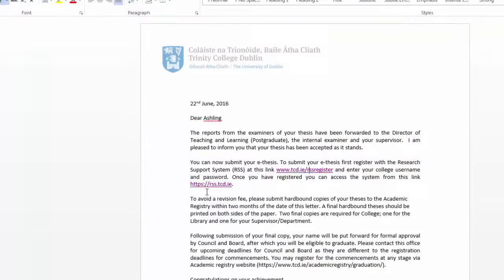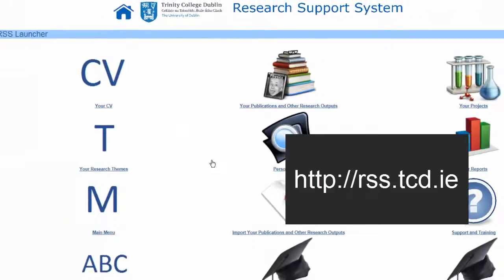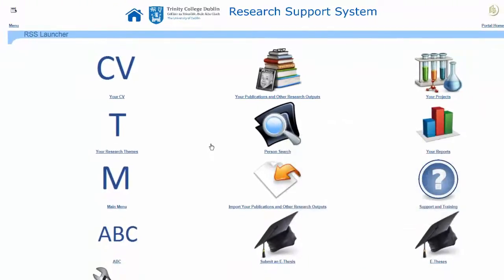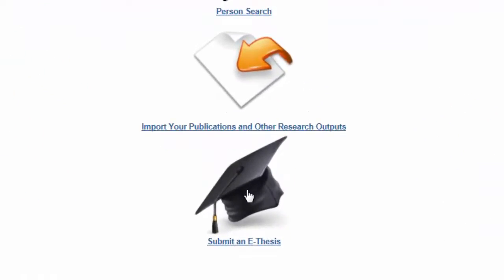To access the system, type rss.tcd.ie into your browser address bar, or click on the link in the email sent to you from Academic Registry. You may need to enter your username and password. You will see the Research Support System menu. Click on Submit Thesis.